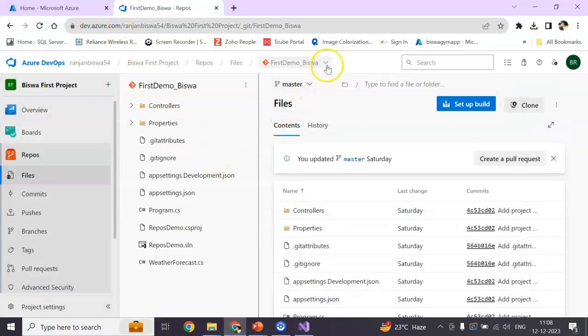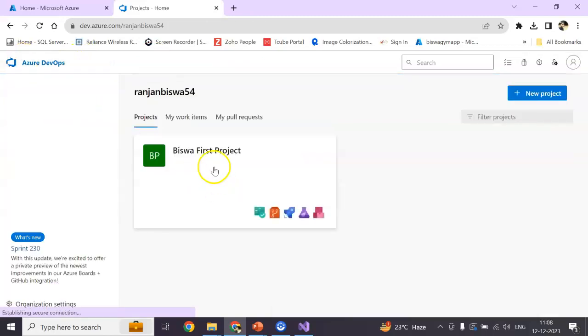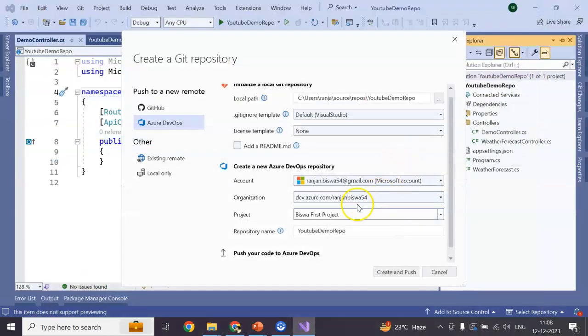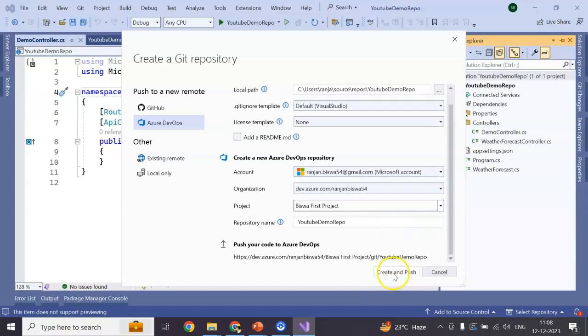Yeah, this is my first project which I created manually. You can see if you go to my DevOps, this project I created manually, right? So this one. Now create and push.